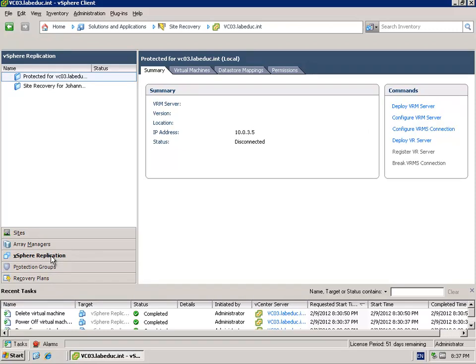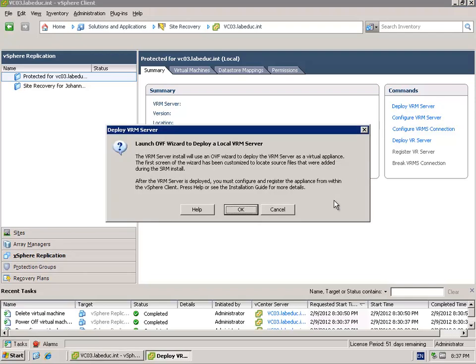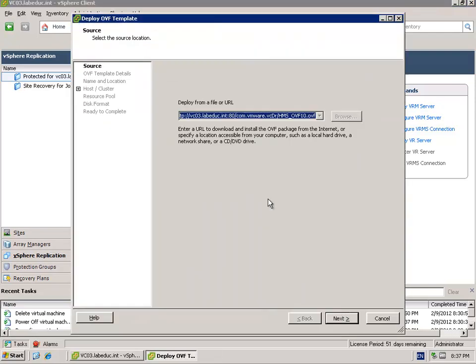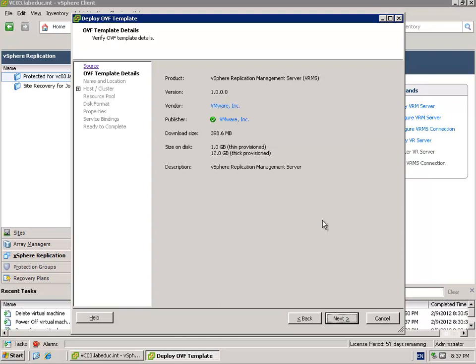vSphere replication is real easy if you know what to do and when to do it. First of all, you have to deploy a VRM server and the VRM server will deploy by launching the OVF wizard. This file is already installed as part of your SRM installation when you have chosen to add the replication software.